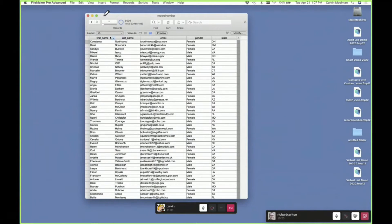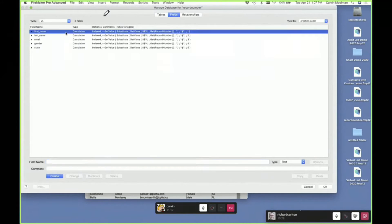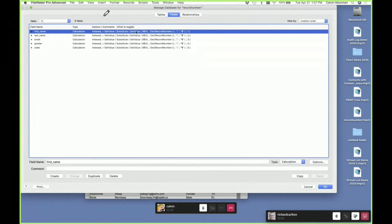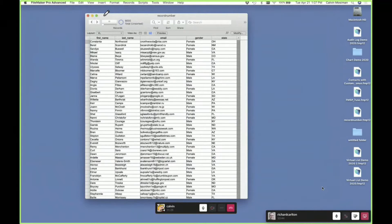You might say, what's the difference? I see first name, last name, email, gender, state — it looks the same. But if we go into the database, we see that all of these are calculations pulling their values out of a global variable called $$VL for virtual list. You might ask why you'd do this when we could just look at it in the other place. Maybe we're not pulling the data from somewhere else — just for simplicity in this example they have it looking the same.